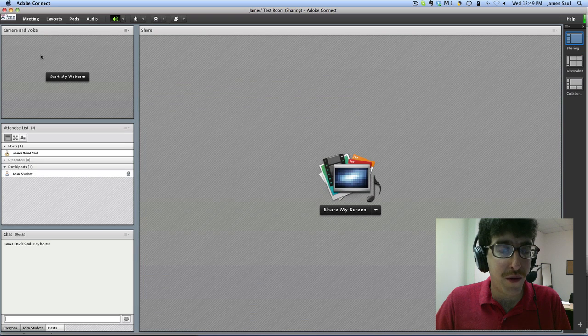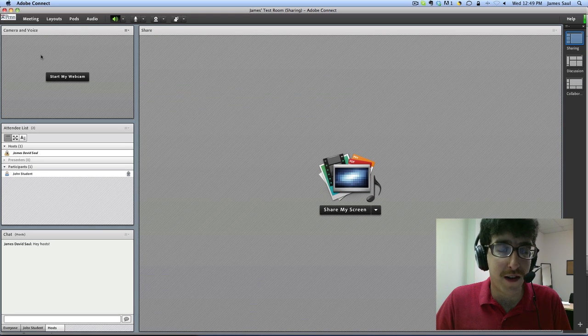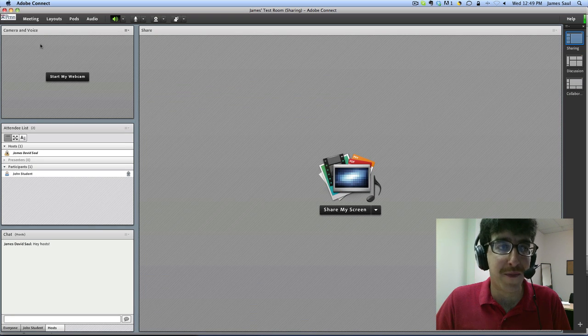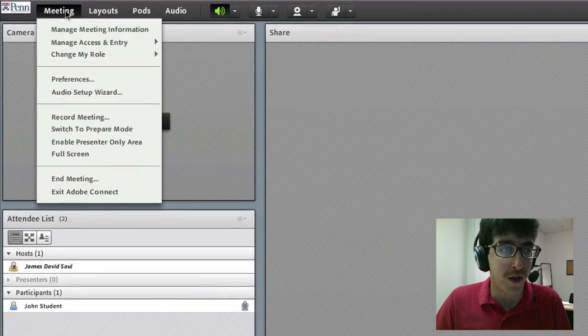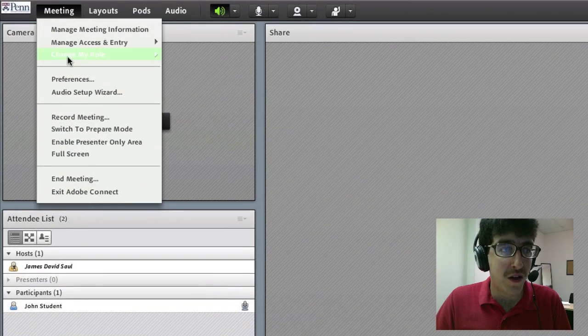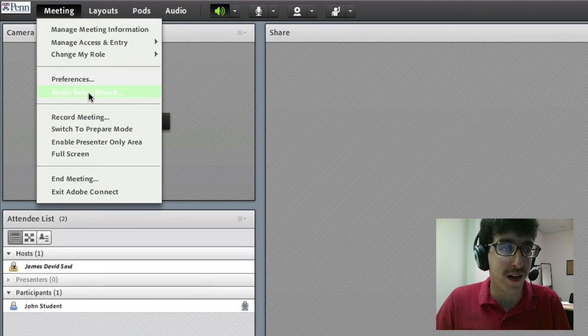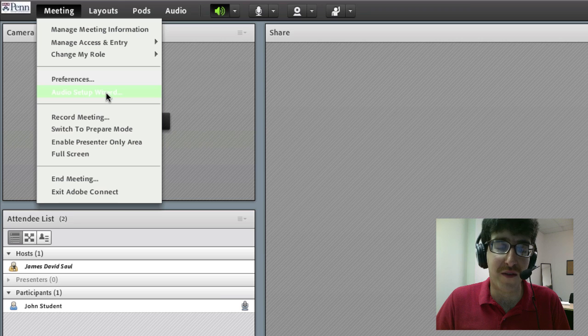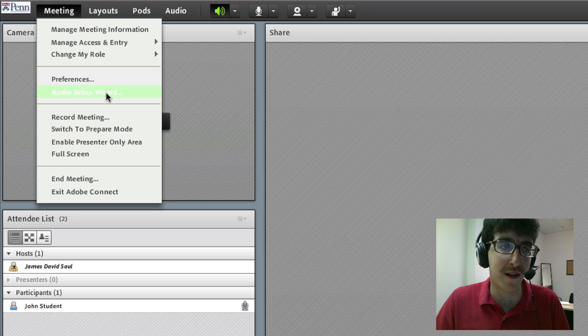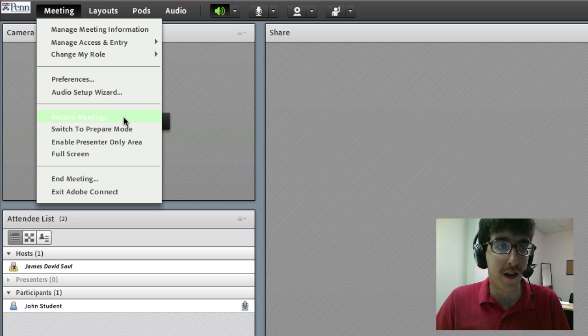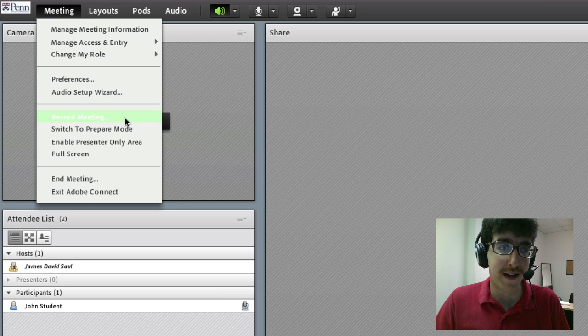Finally, there are a couple new menu rearrangements in Adobe Connect 8. First of all, when you go to meeting you can go directly to the audio setup wizard. You don't have to go to any sub menus to access anything for the audio setup wizard. And also right below the audio setup wizard is the option to record your meeting.